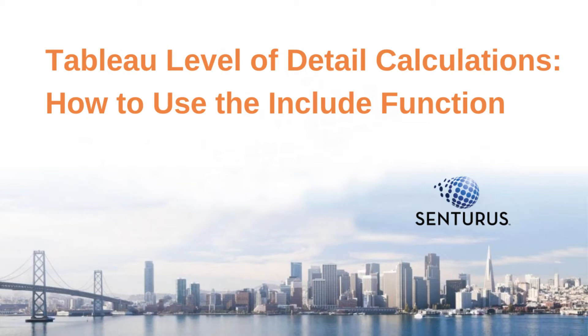Hello and welcome. My name is Patrick Powers, trainer and BI consultant with Senturus Incorporated. Today I'll be showing you some sample material from one of our Tableau classes, specifically our Mastering Level of Details calculation class.